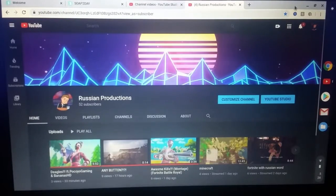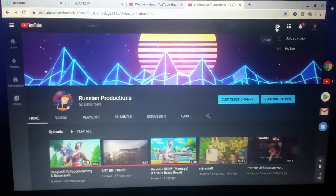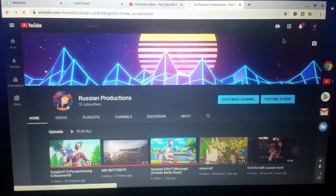All you need to do is go to your YouTube channel page, go up here to 'Create a video or post,' and click 'Upload Video.'